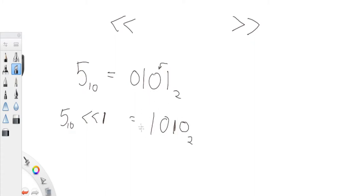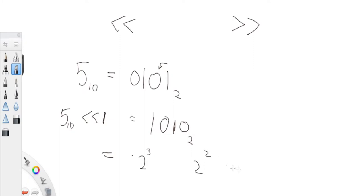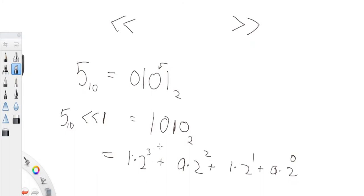Now what is the answer? Let's convert this back into number form. We have one zero one zero, so let's convert back to base ten. We have two to the zero, two to the one, two to the two, two to the three. So two to the third is eight, two to the second is zero, two to the first is two, two to the zeroth is zero. So we have eight plus two, which equals ten.